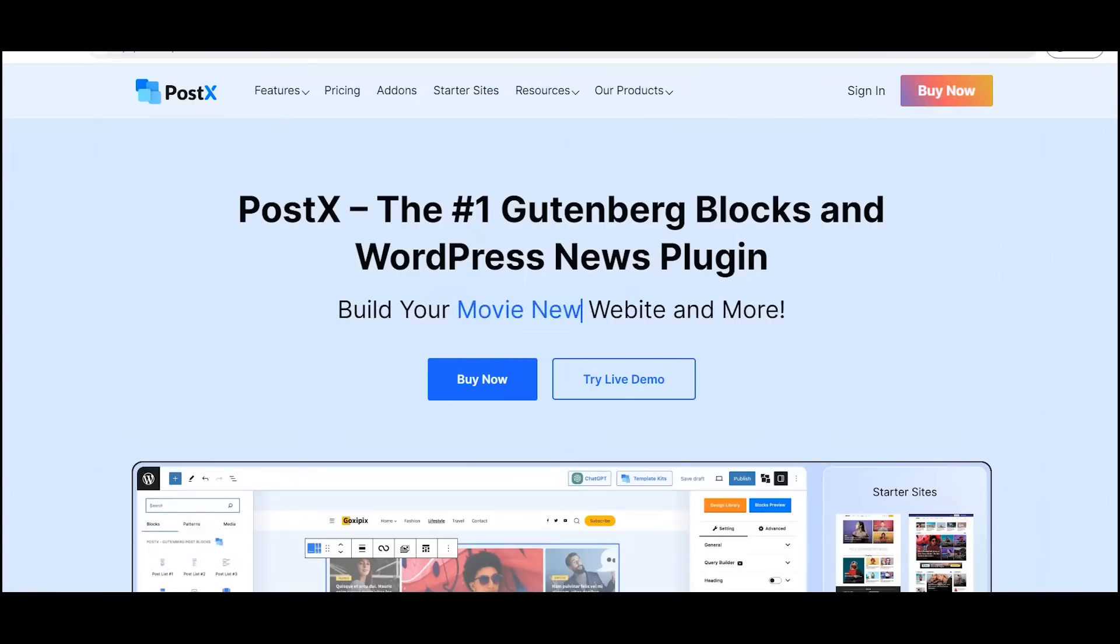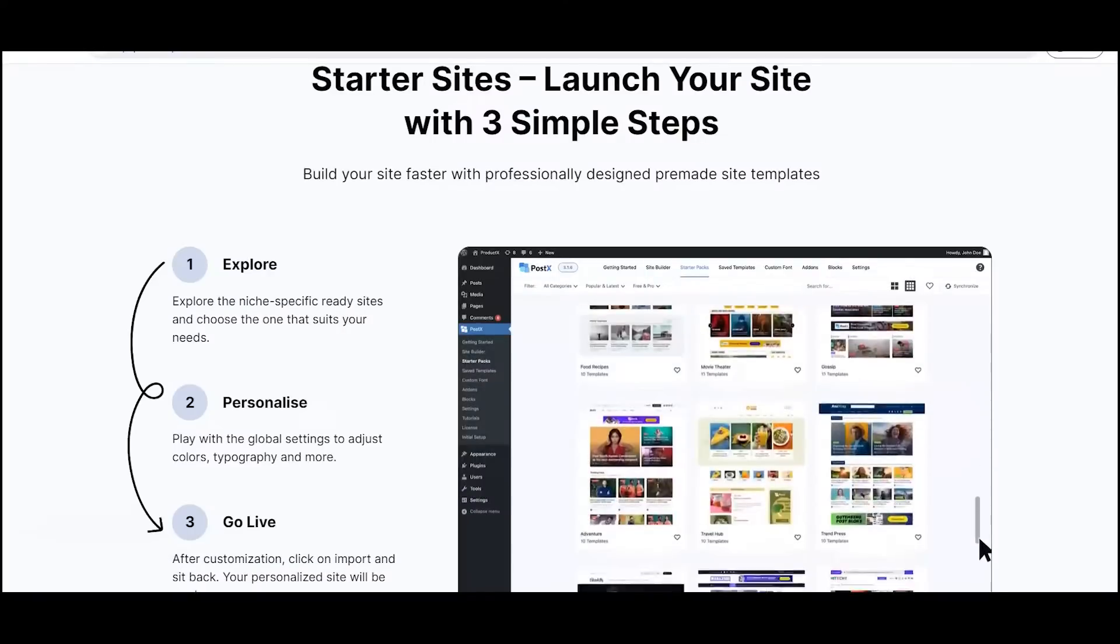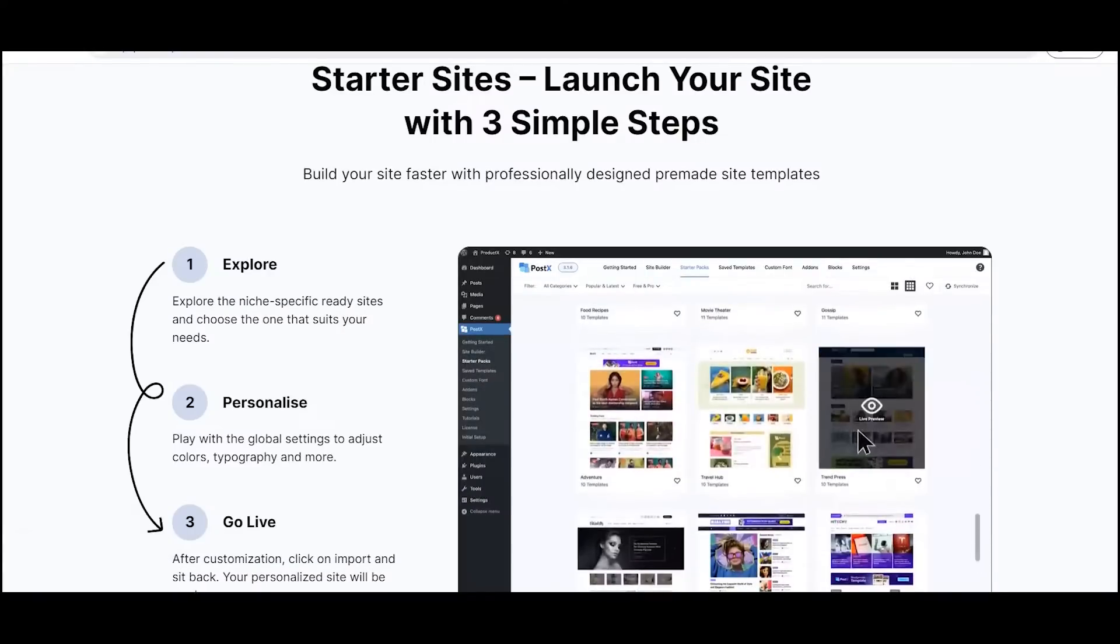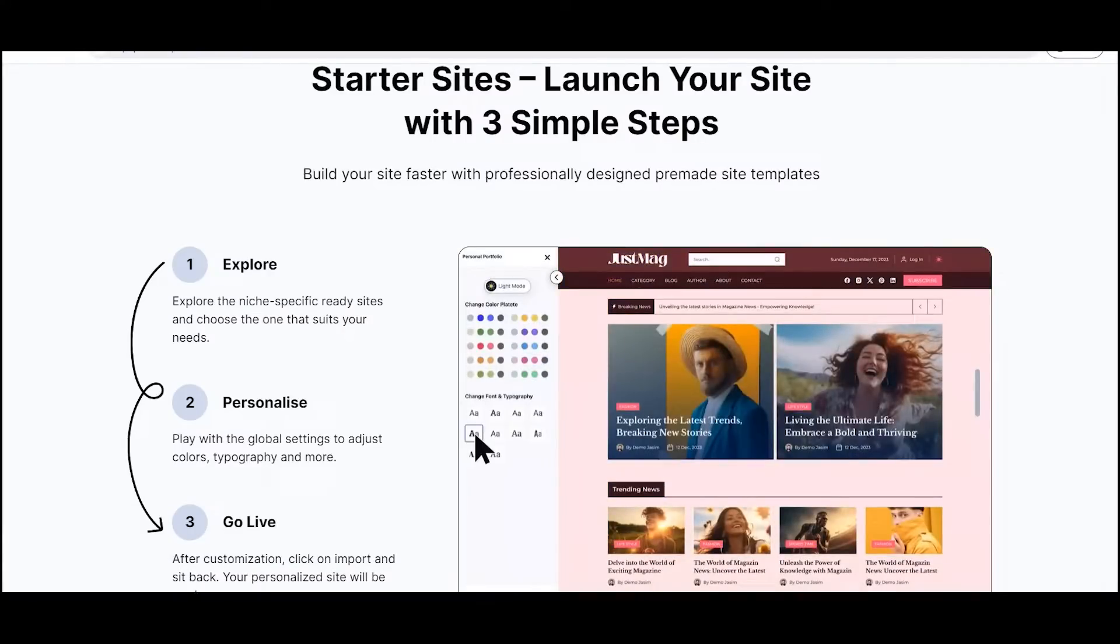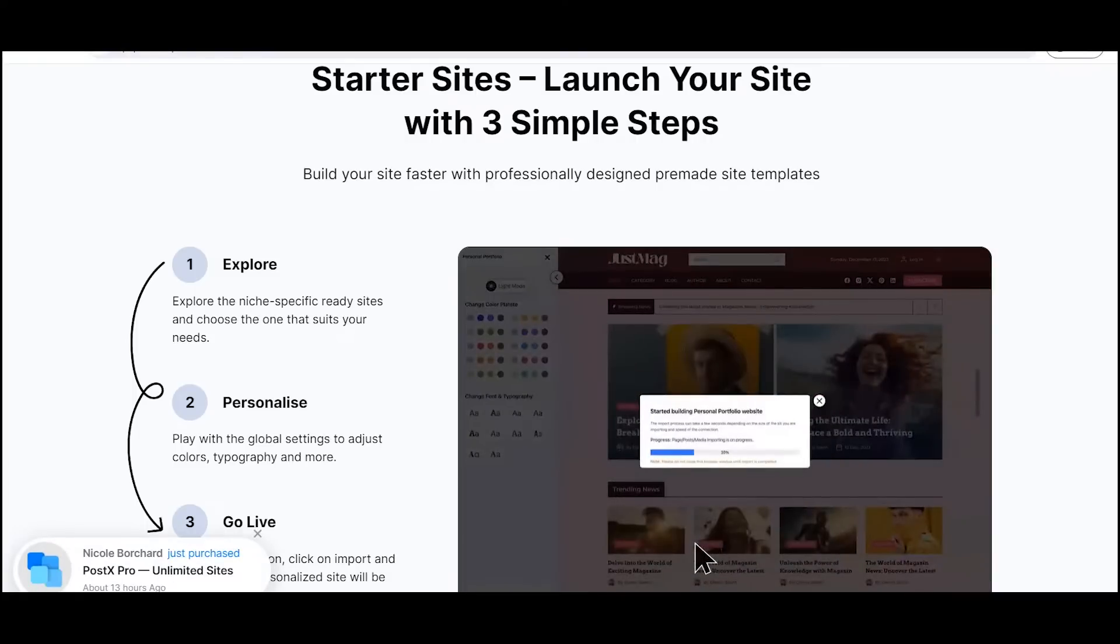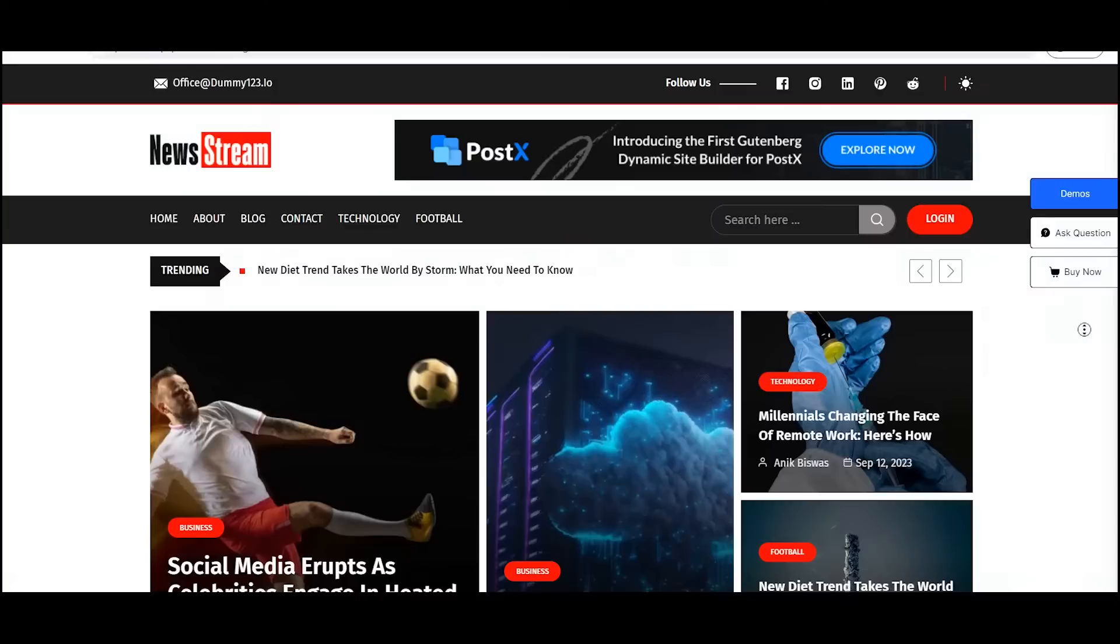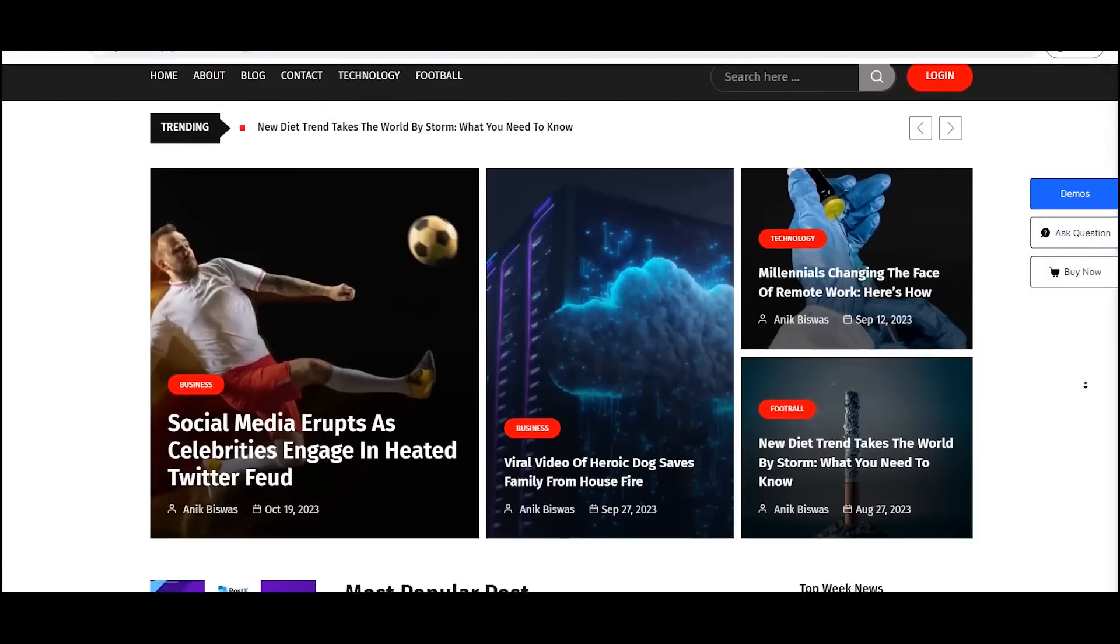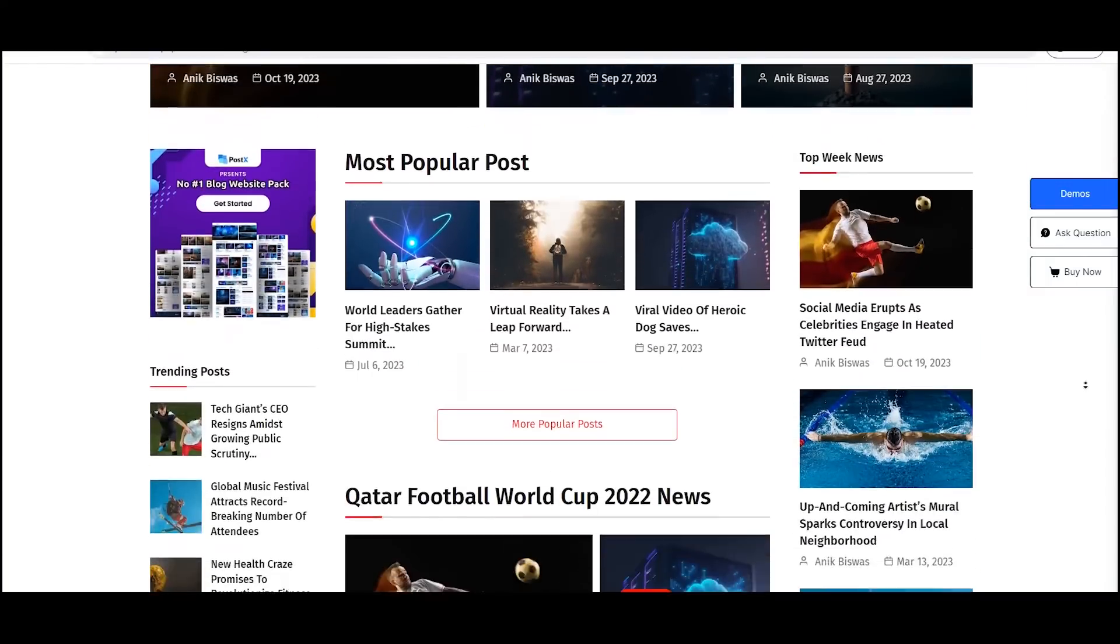Hi there, do you want to create a new site in WordPress? With PostEx you can create a complete new site with just three simple steps. Yes, you heard me right, you can build a professional new site like this one with just a single plugin.